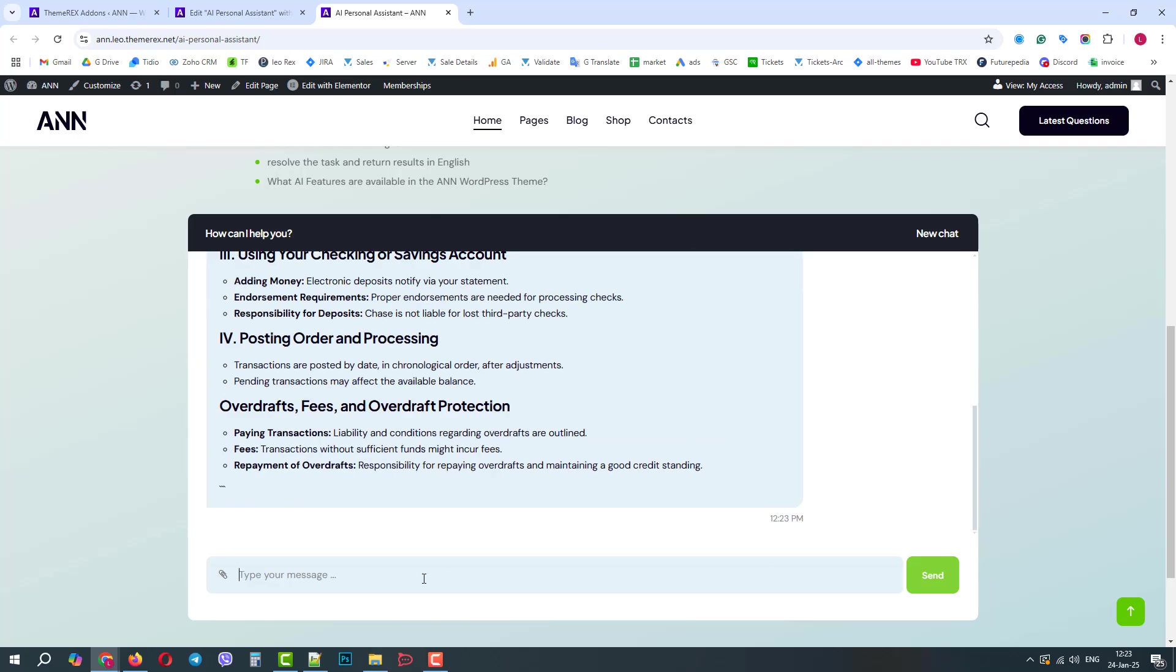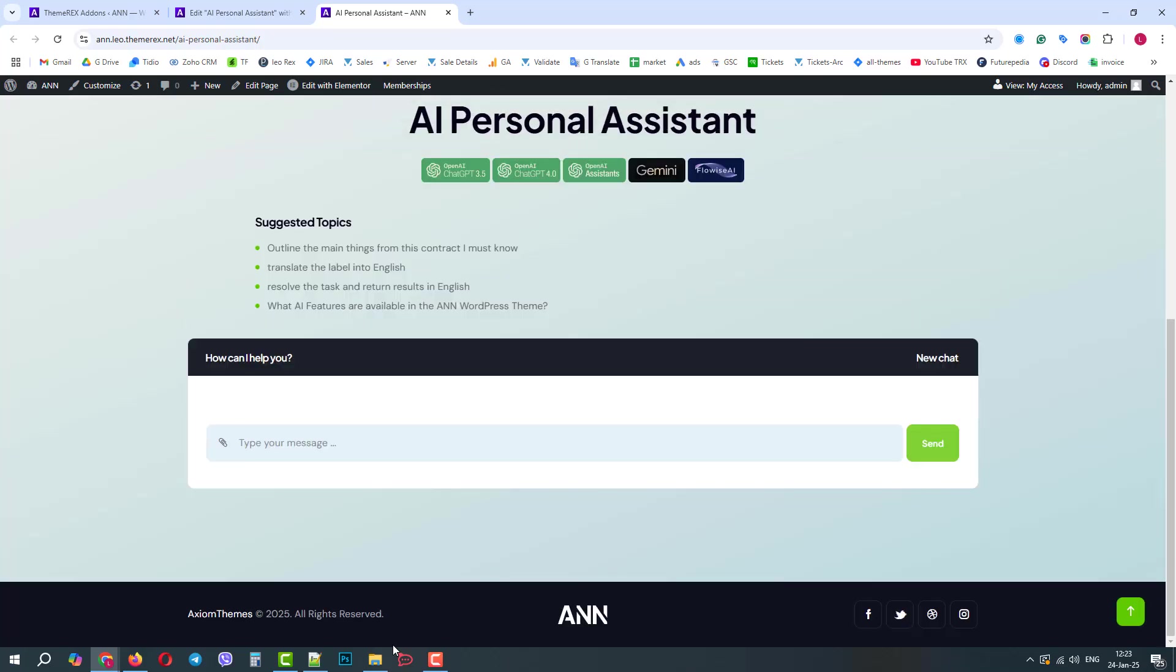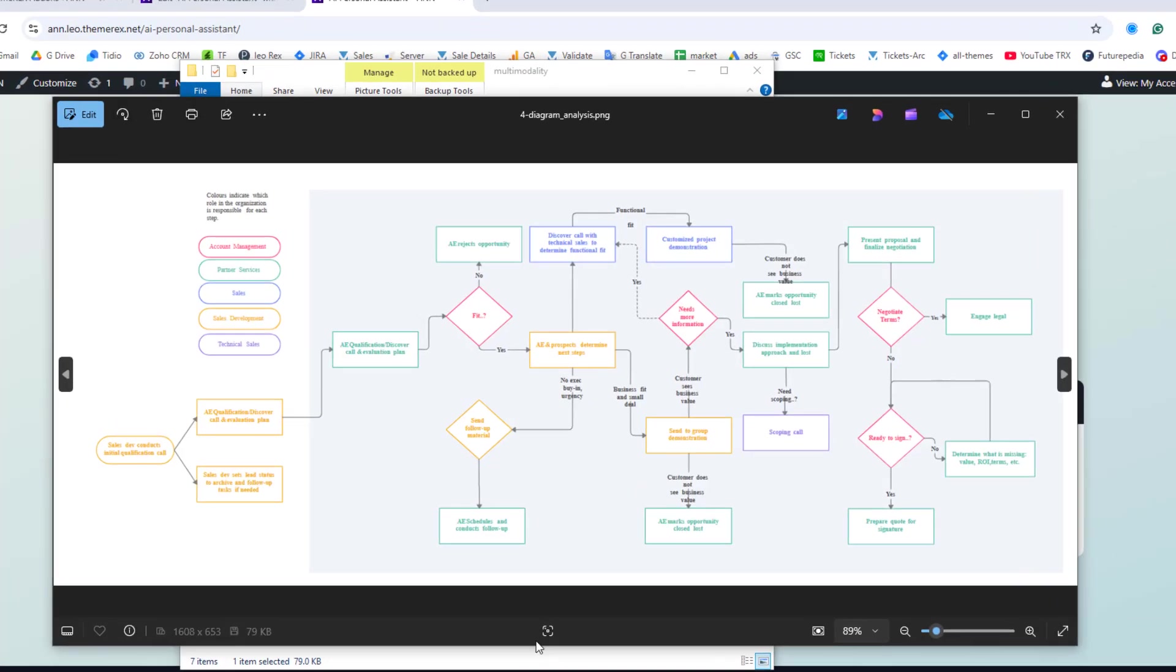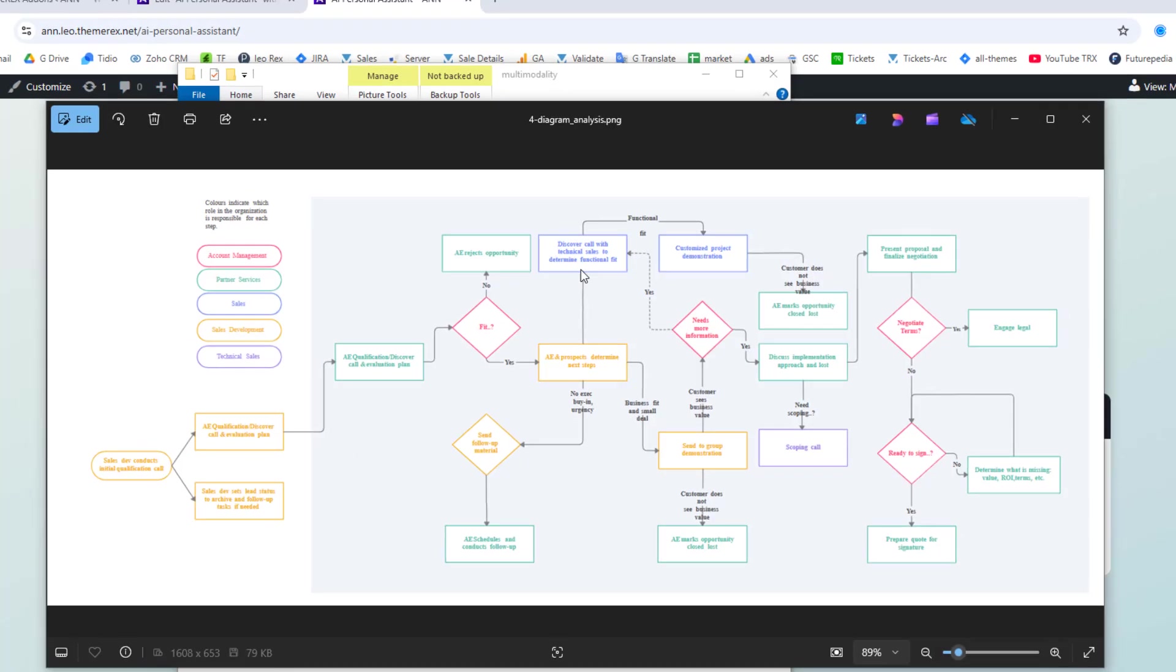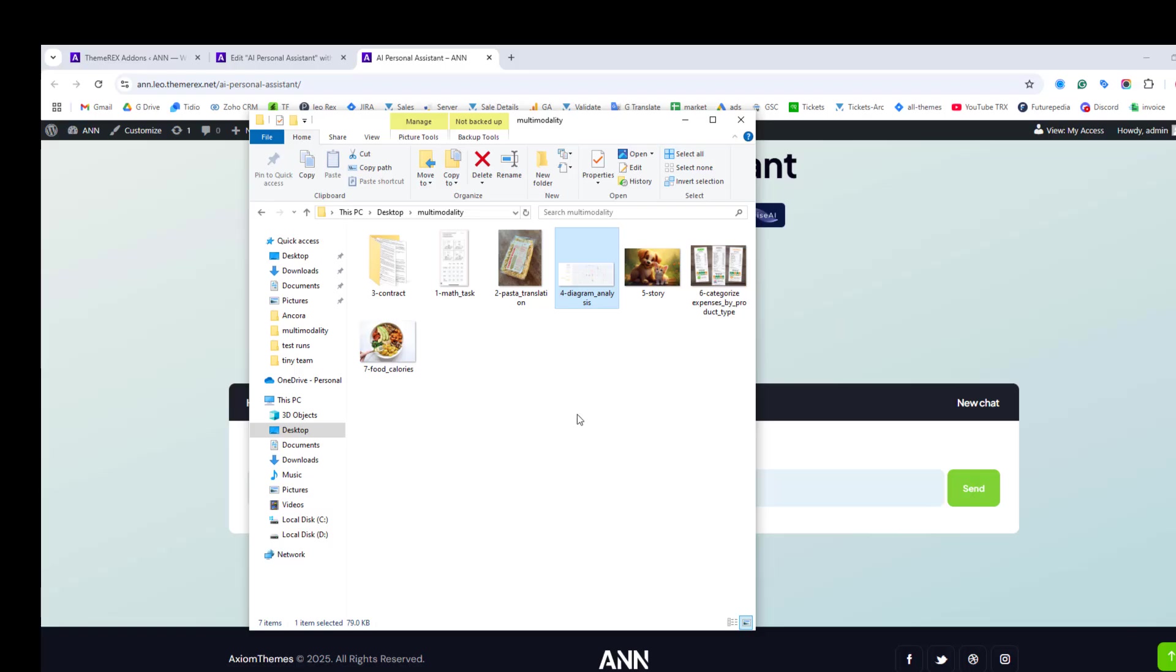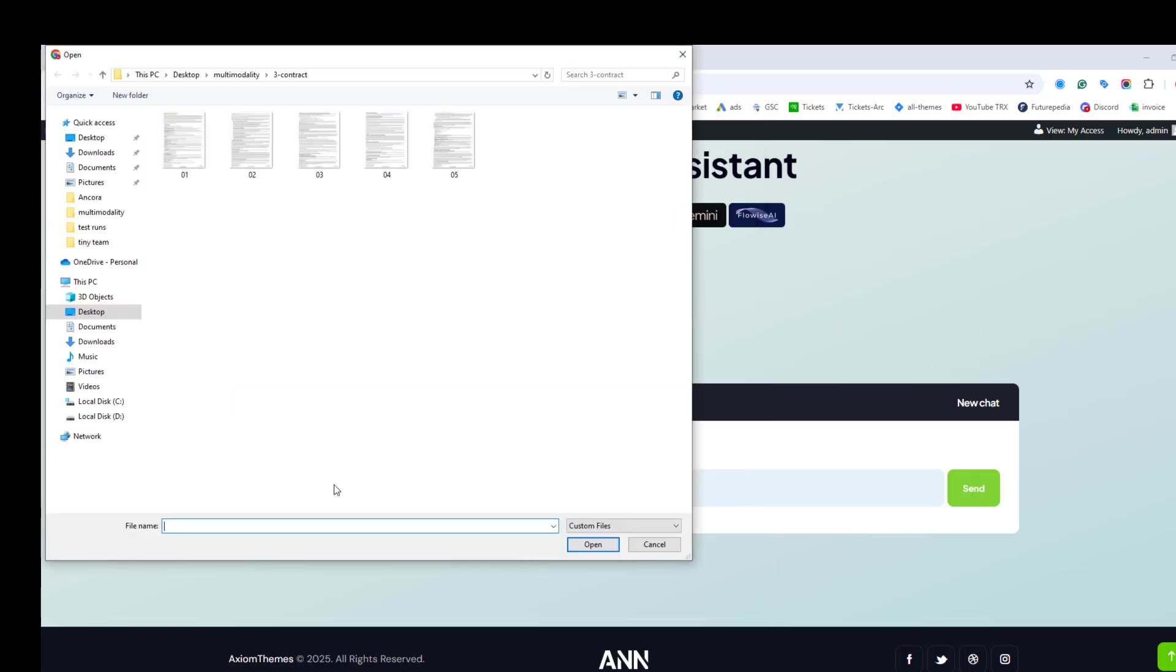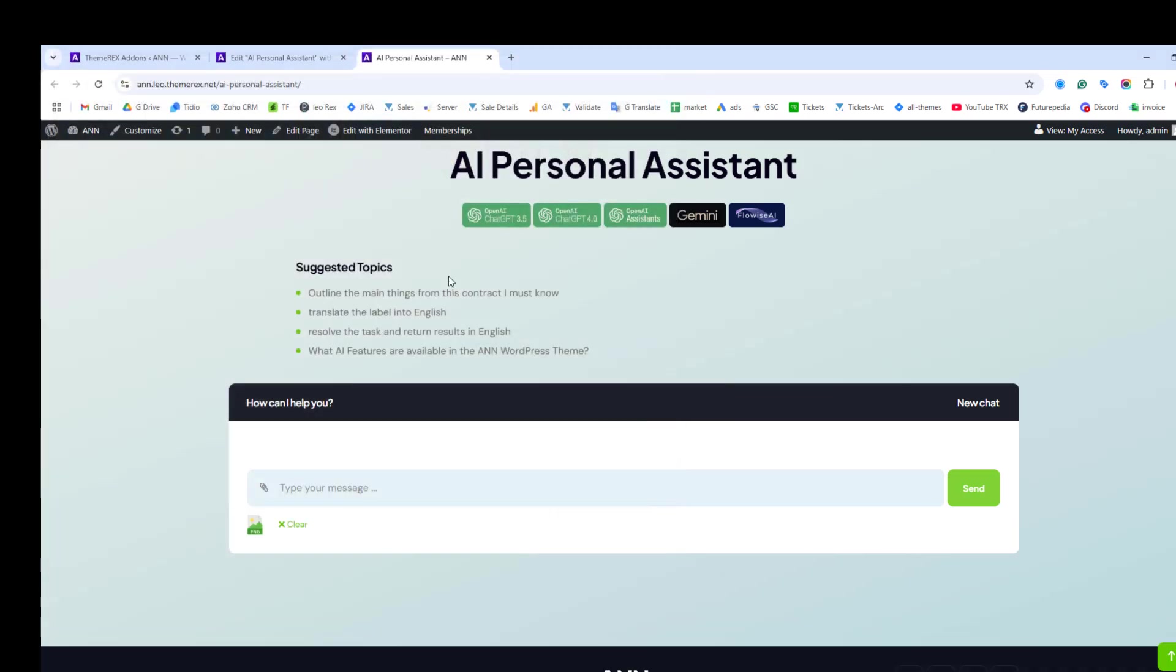Let's ask it to explain in one sentence the subject of this contract, and it replies that it's a bank deposit contract. This way, it's much easier to work with documents. The next example is a sales diagram. As you can see, it's a complex pre-sale workflow.